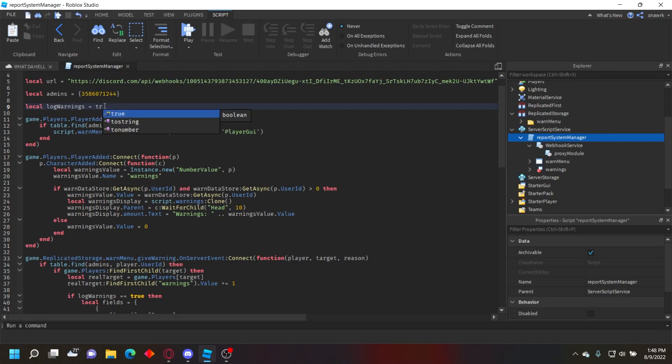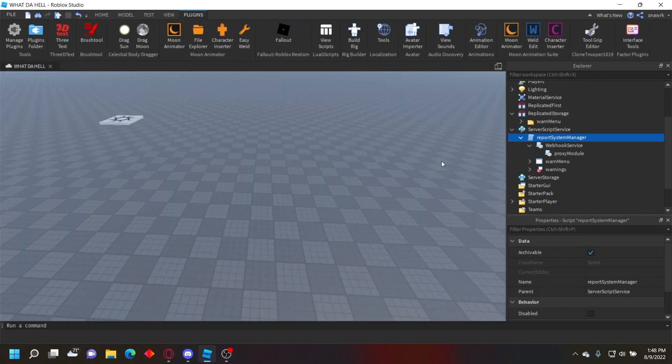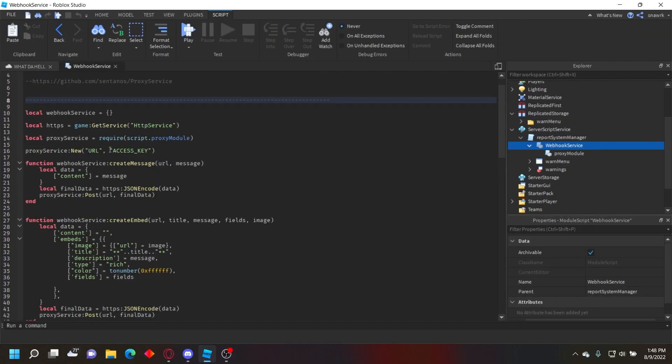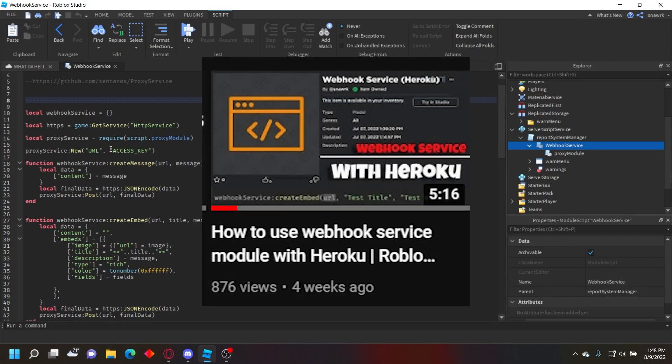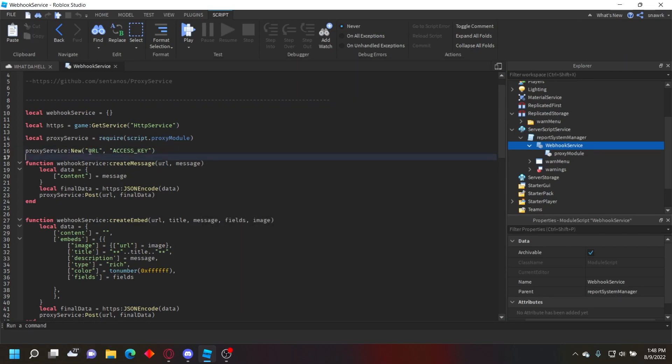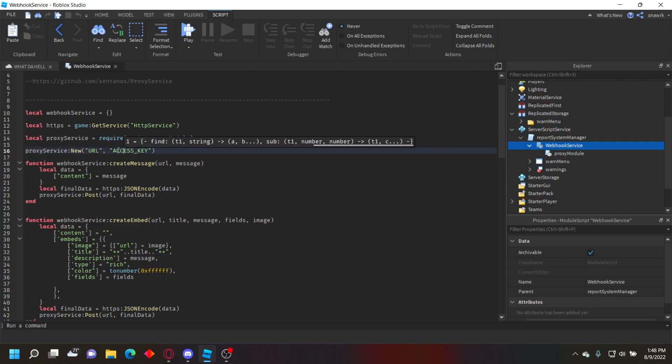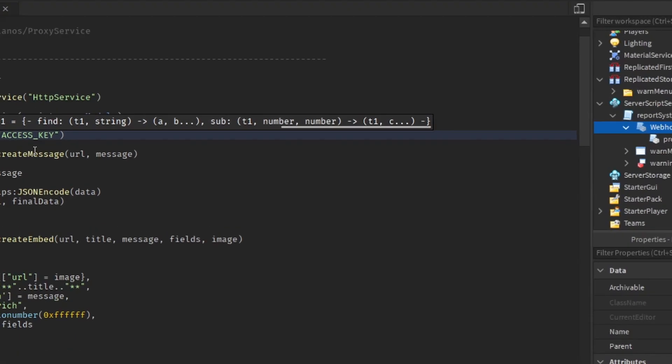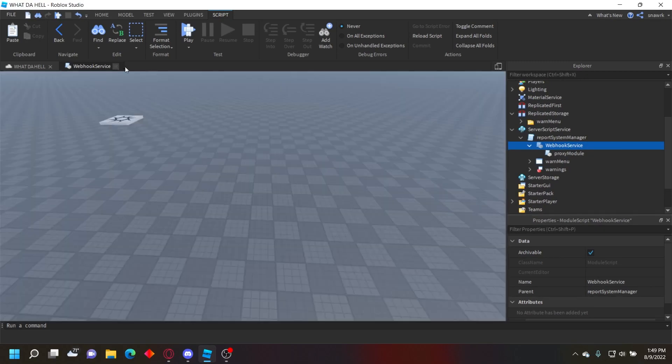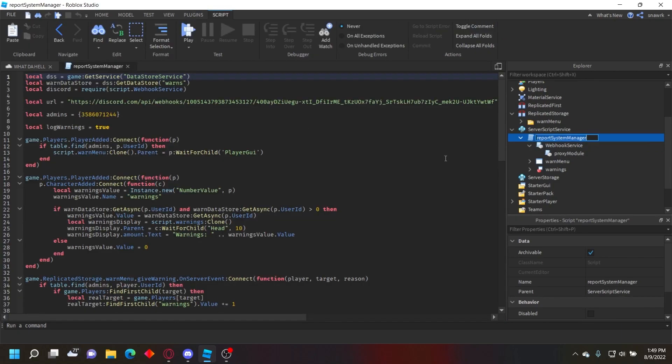Now if you still don't have the Heroku proxy set up, you need to watch my video in the description on how to set it up. Basically you just have to put your URL and access key in the proxy module. I'm going to go ahead and put mine there real quick. After you put your URL and access key in there and have the server script set up, then it should be all set up.